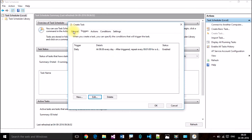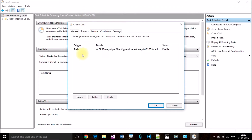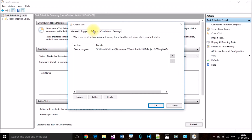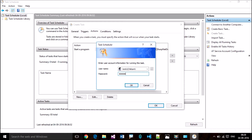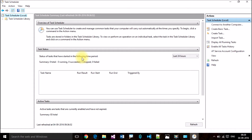So we gave our task a name, set it to run whether the user is logged on or not, configured triggers for when to run, and actions for what to run. Click OK. It will ask for an administrator name and password. Enter your password and click OK.